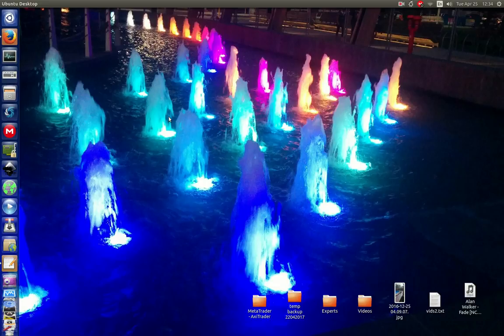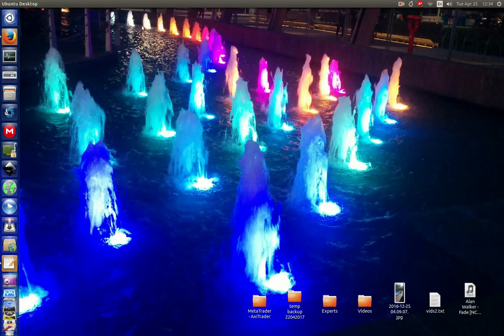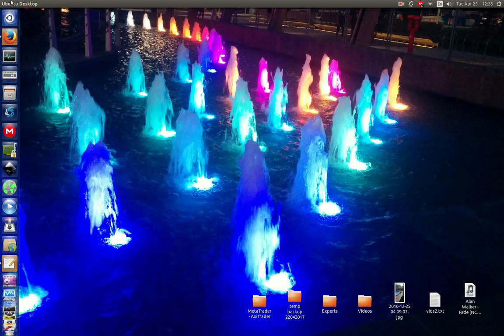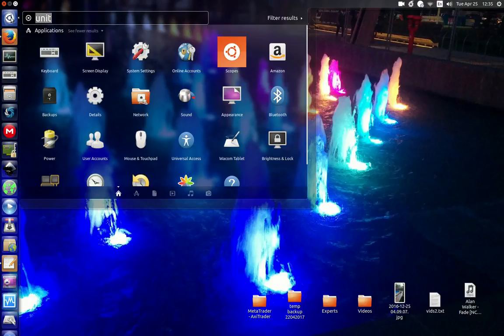G'day guys, I've just recently upgraded to Ubuntu 17.04 and have a couple of issues with it, not the least of which is the size of the Unity bar here. I can't fit all my apps on there, so I'll show you guys how to resize the Unity bar to get a bit more efficiency out of your machine.